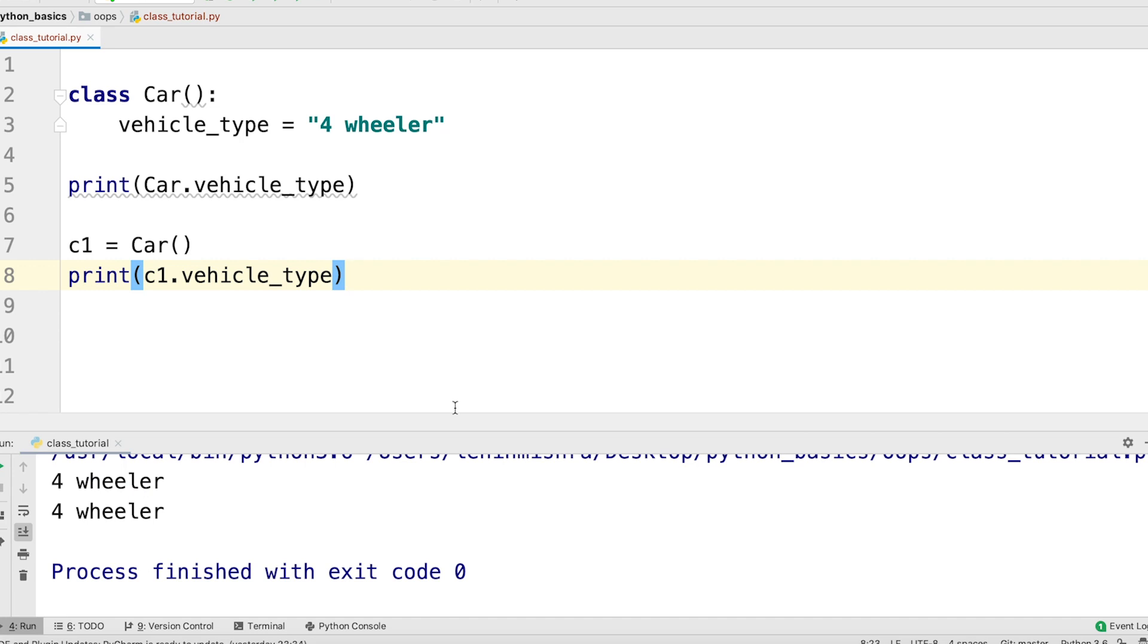Okay, so now you see for both the class and the class instance, we have the same class attribute.